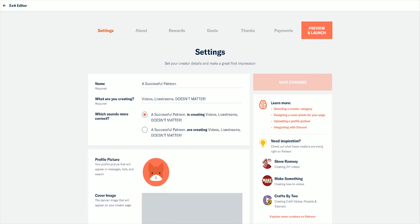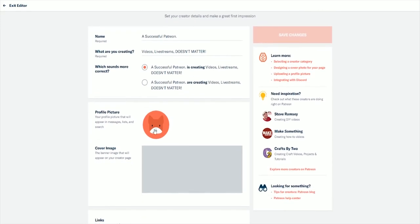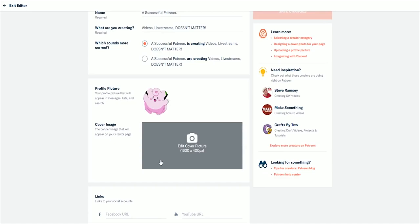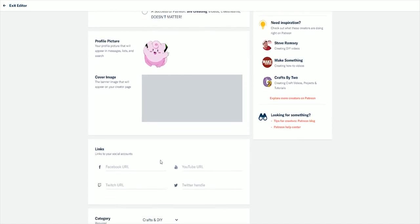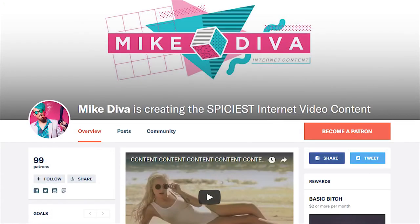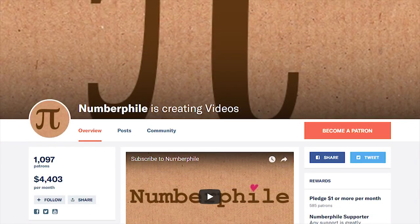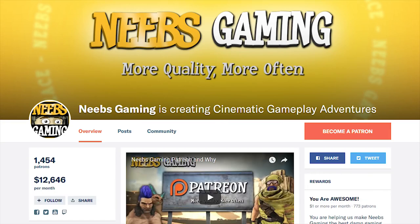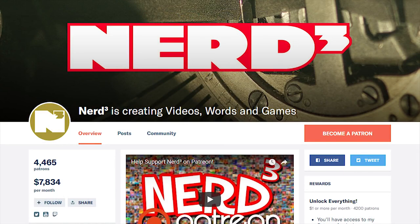The next thing you're going to be presented with is more of your name and what are you creating, but you're also going to have a profile picture. This is the same type of profile picture that you probably want on your YouTube channel or wherever else you are. Now your cover image is where I think you can get a little bit more creative.